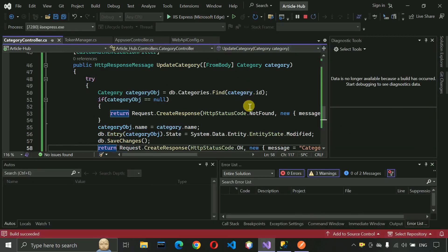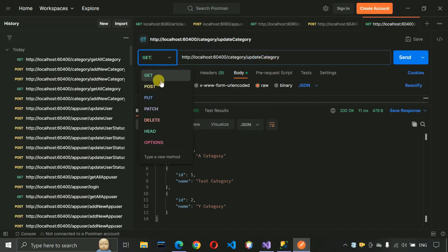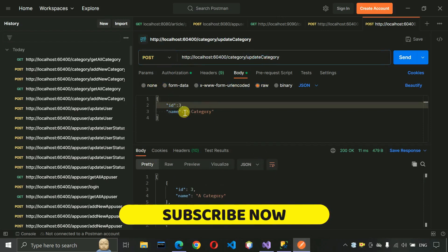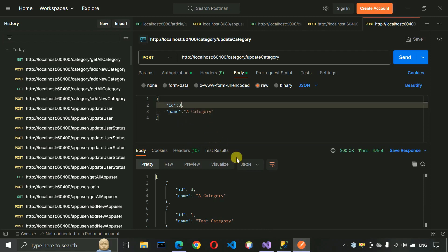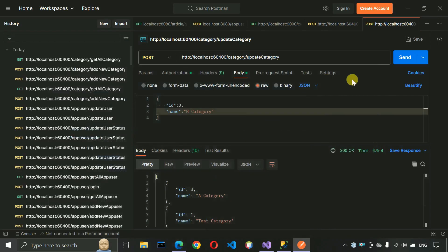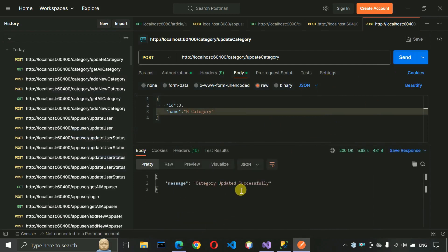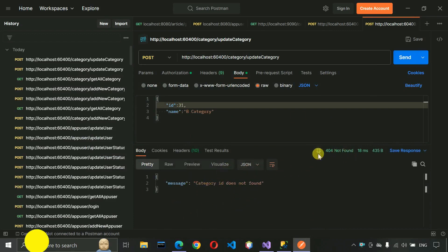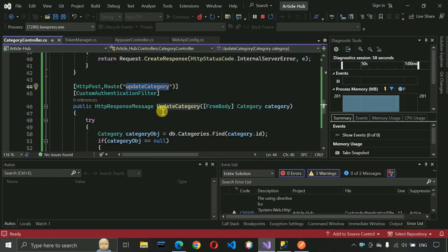Run the project and test the update API. Copy 'UpdateCategory', paste it into the REST client, set the method to POST, and pass an id of 3 along with a new name — changing 'A Category' to 'B Category'. Hit the API and we get 'Category updated successfully'. Testing with a wrong id returns 'Category id not found' with the correct error status. Checking the database confirms the category value has been changed. All category APIs are now complete.